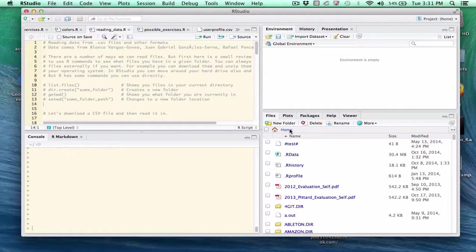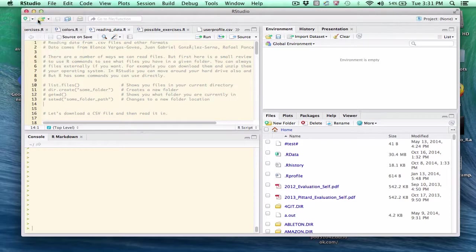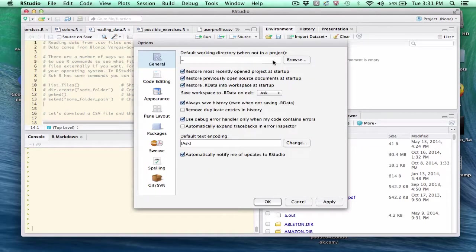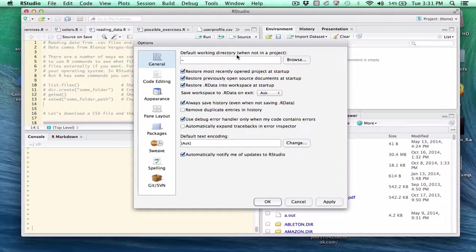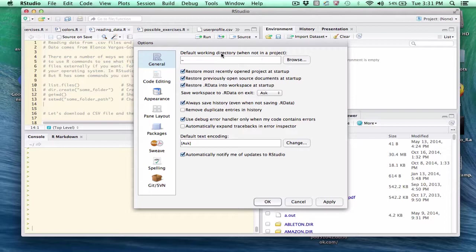It's really easy to do. Go to RStudio Preferences, and the first thing that you see is Default Working Directory when not in a project. We'll talk about that in another video, what a project is.